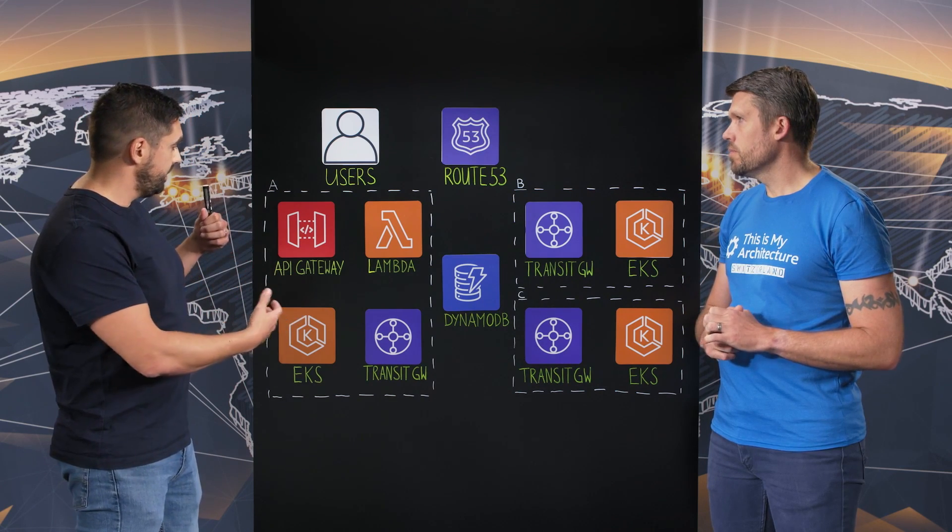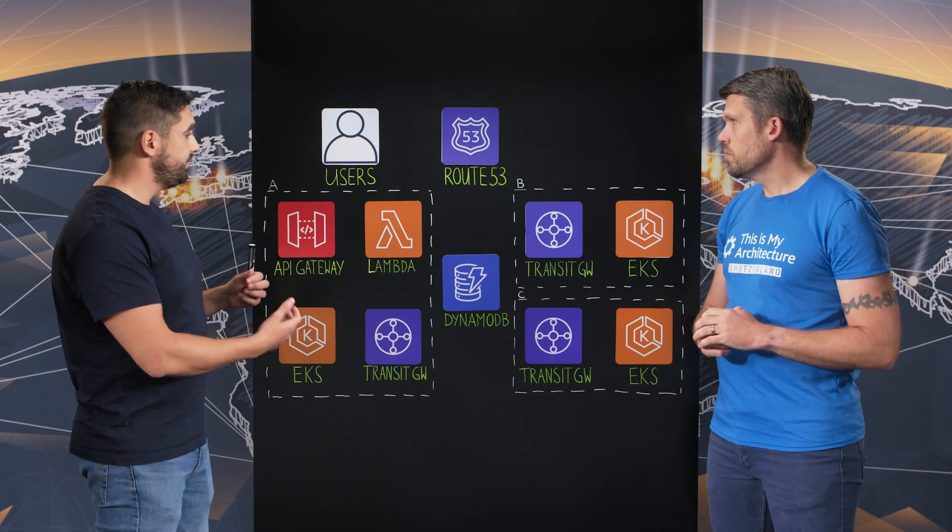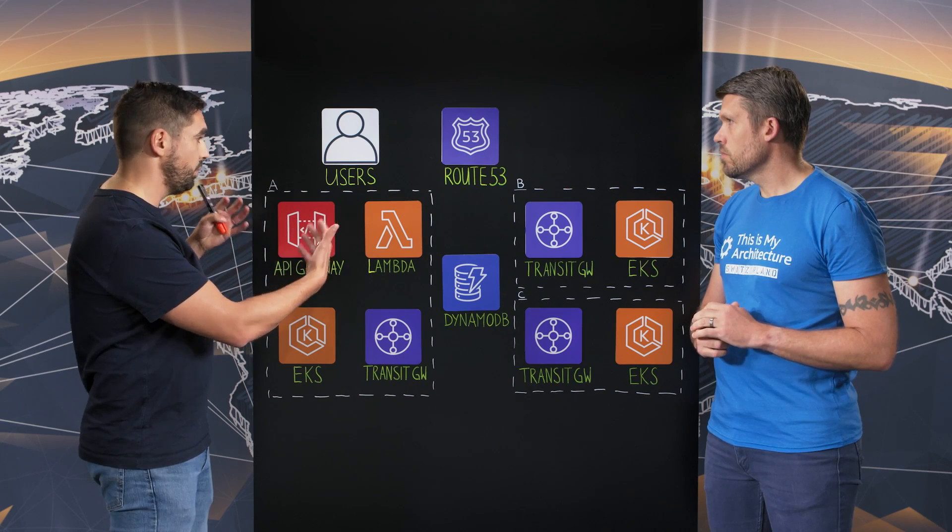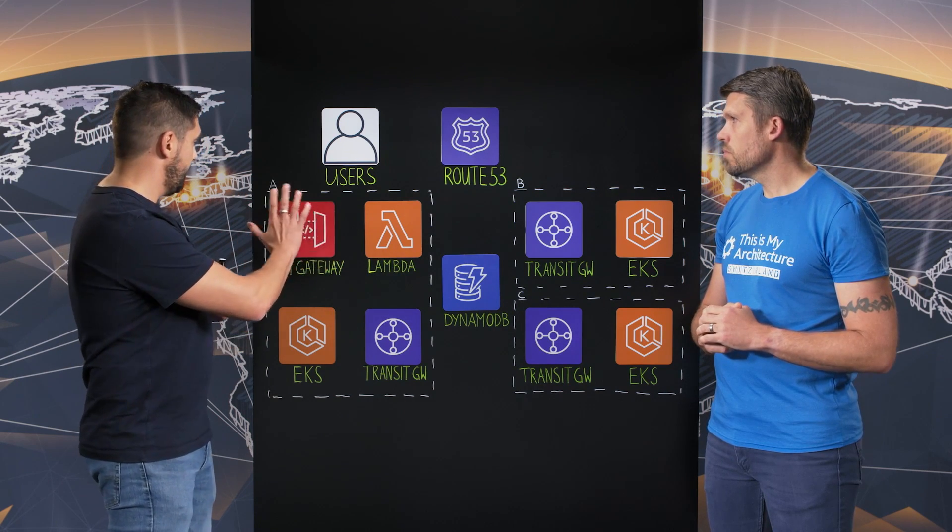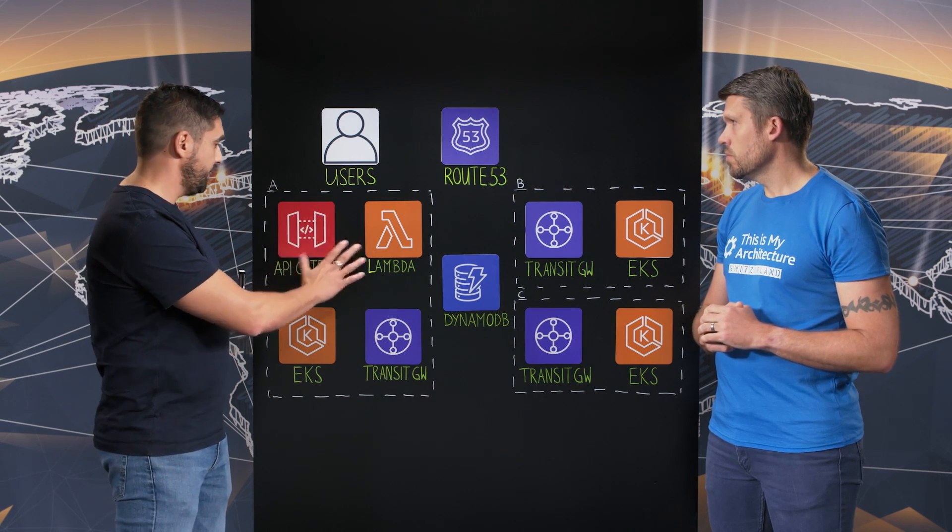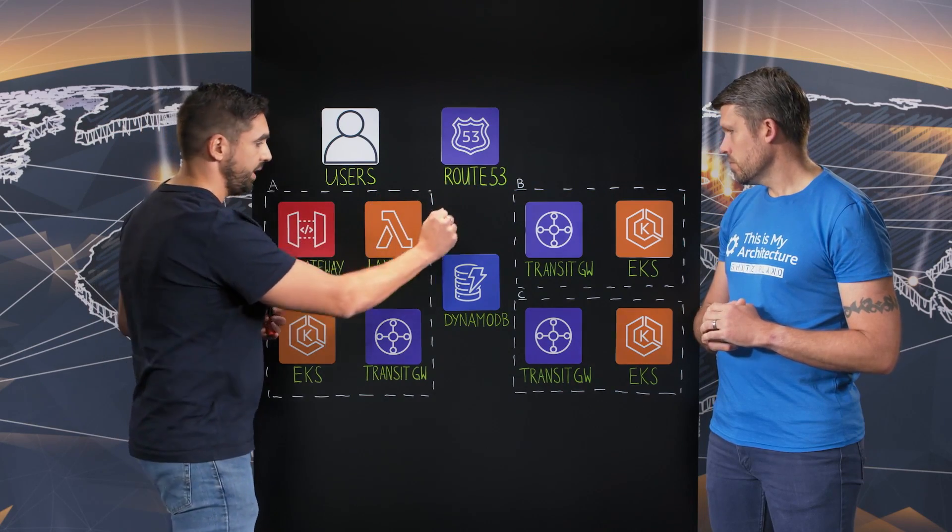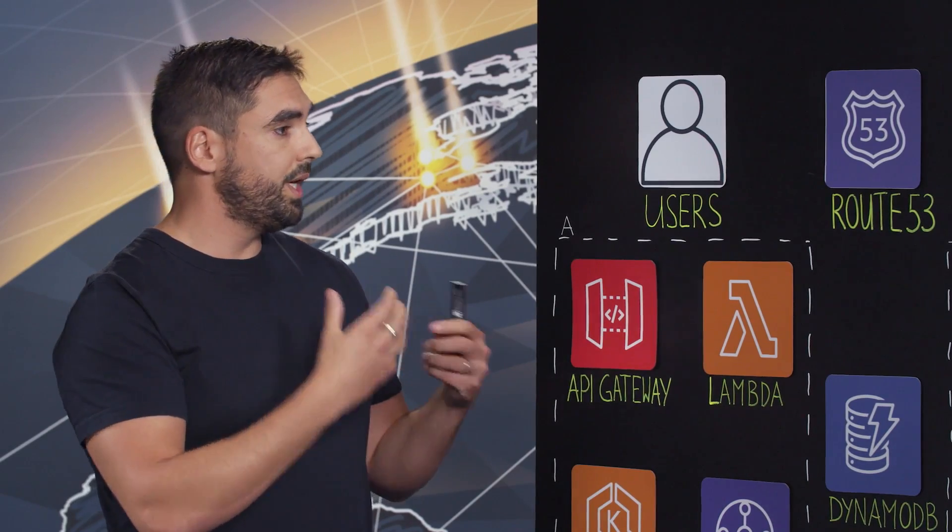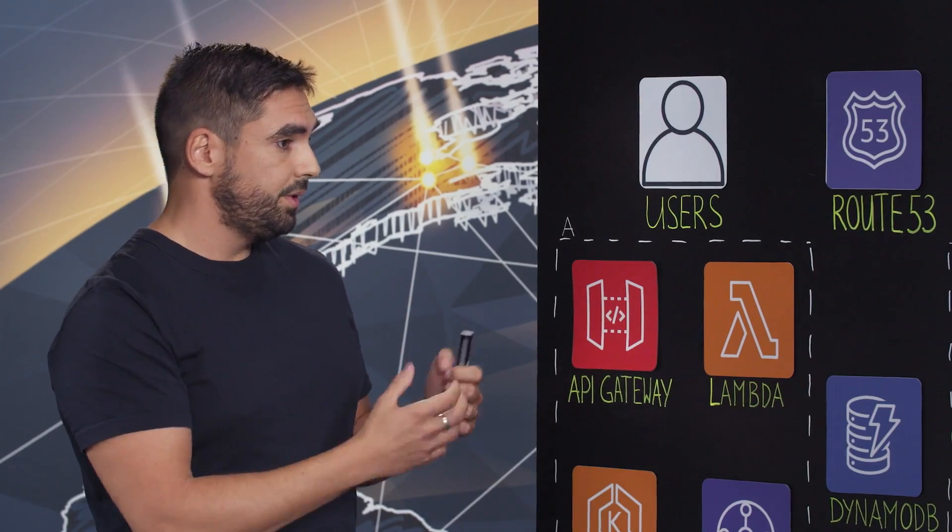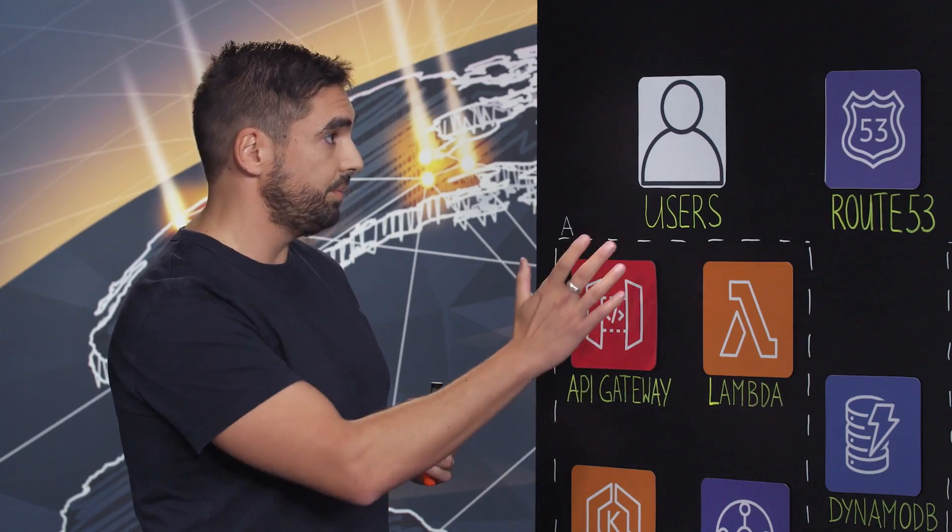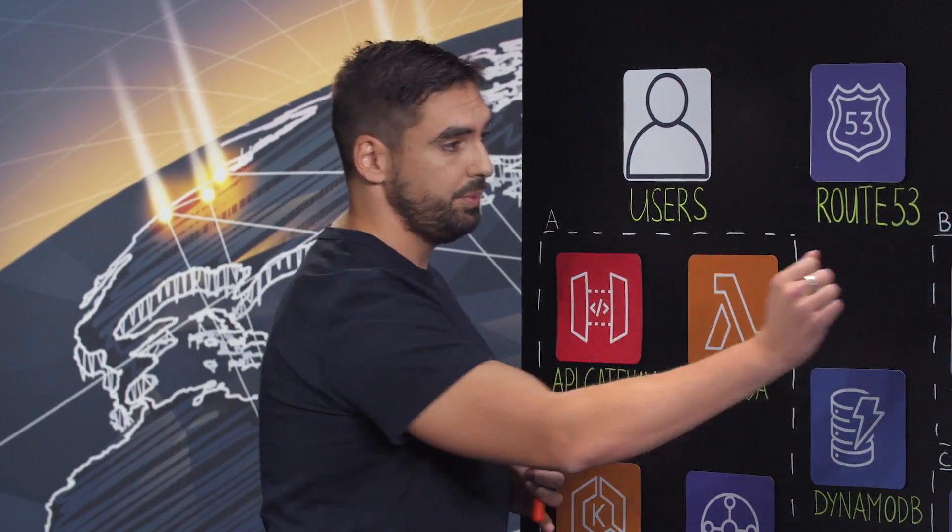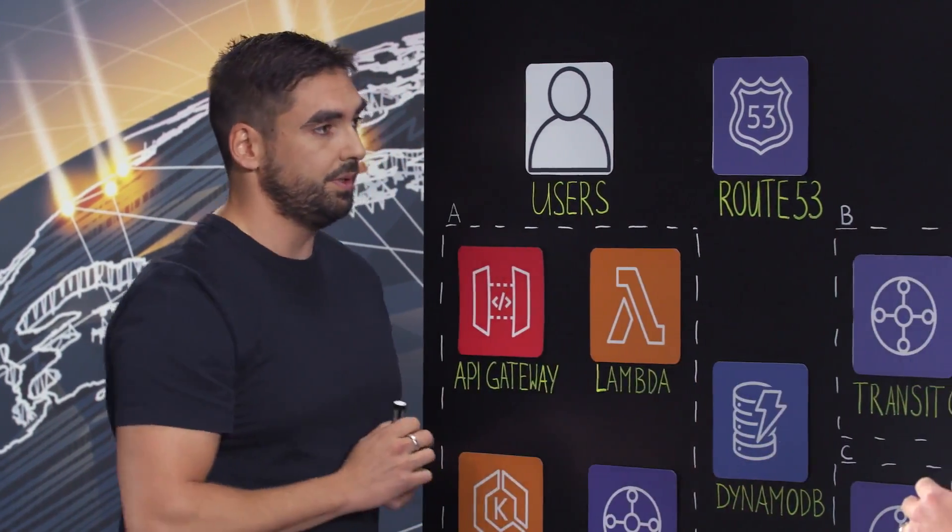And here, as you can see, we have multiple VPCs and multiple regions. So here I have Region A with some components, Region B, and Region C. We have a specificity - our solution is based on a multi-tenant platform. For each customer, we associate a region. This means that a customer will be deployed in Region A, could be deployed in Region B, and in Region C.